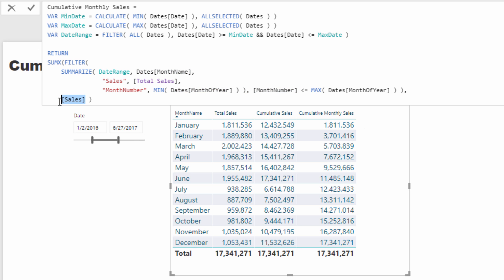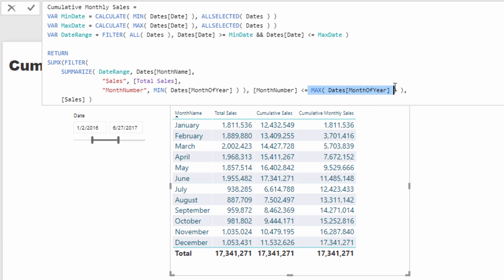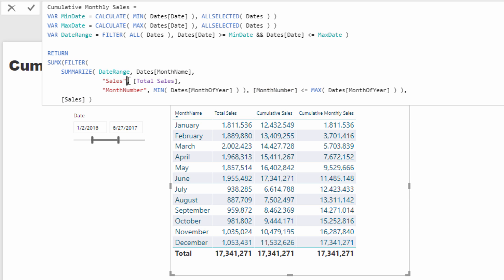And then at the end we count up the sales amount. And that's how once we get to the 11th row here in November, this will evaluate to 11. We'll iterate through this entire table and evaluate 11 of the months to be less than or equal to the current month in the context, 11.